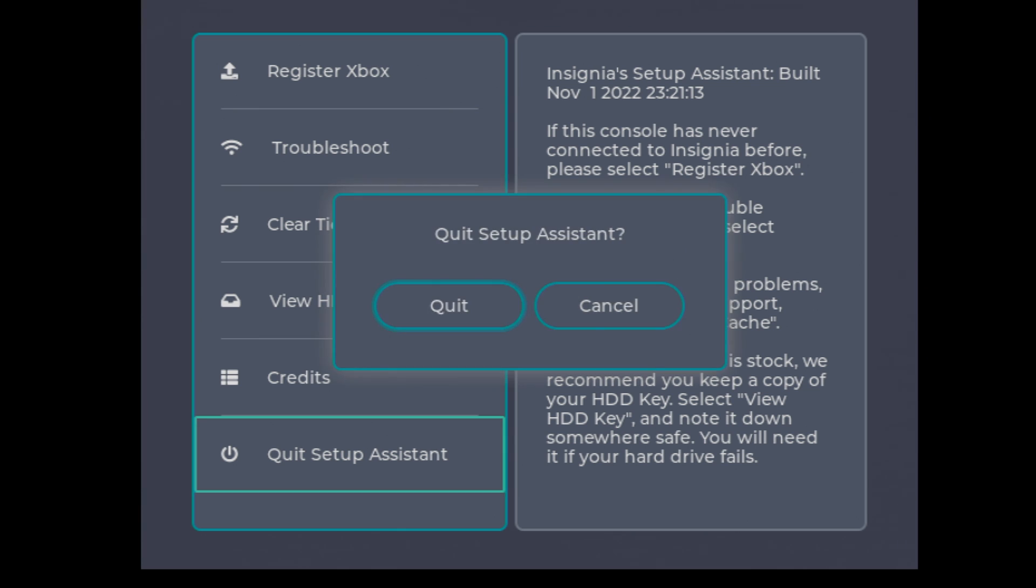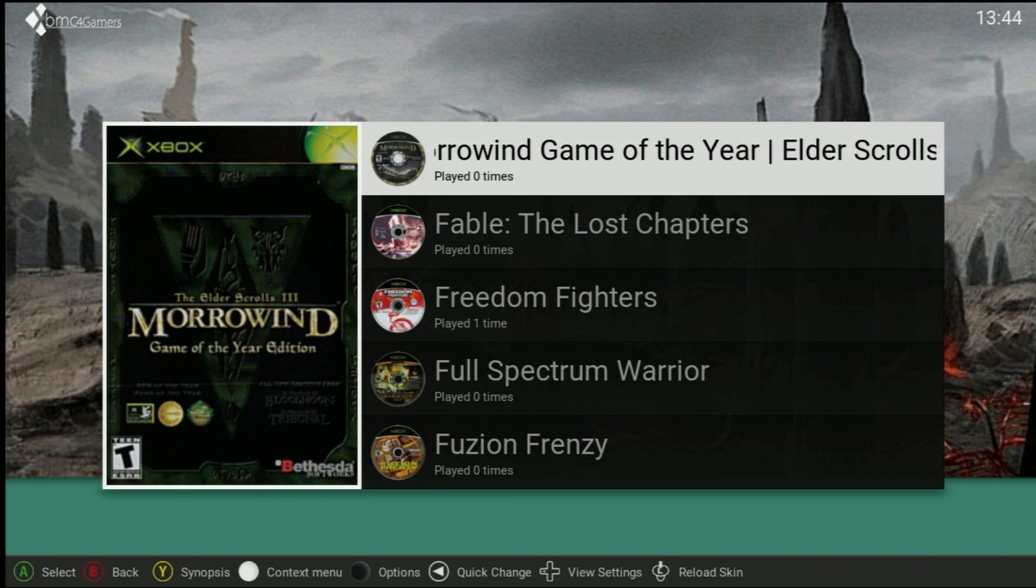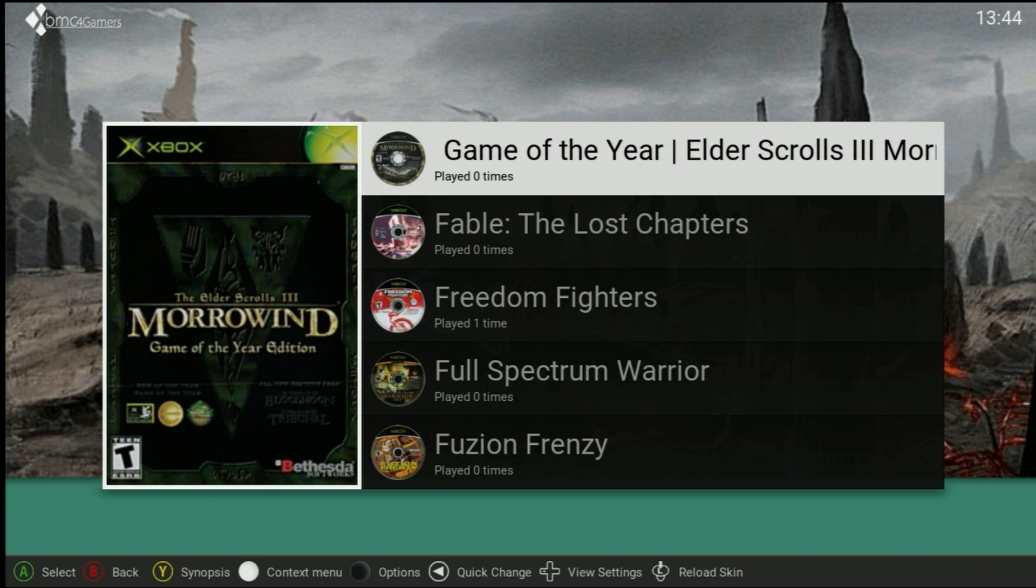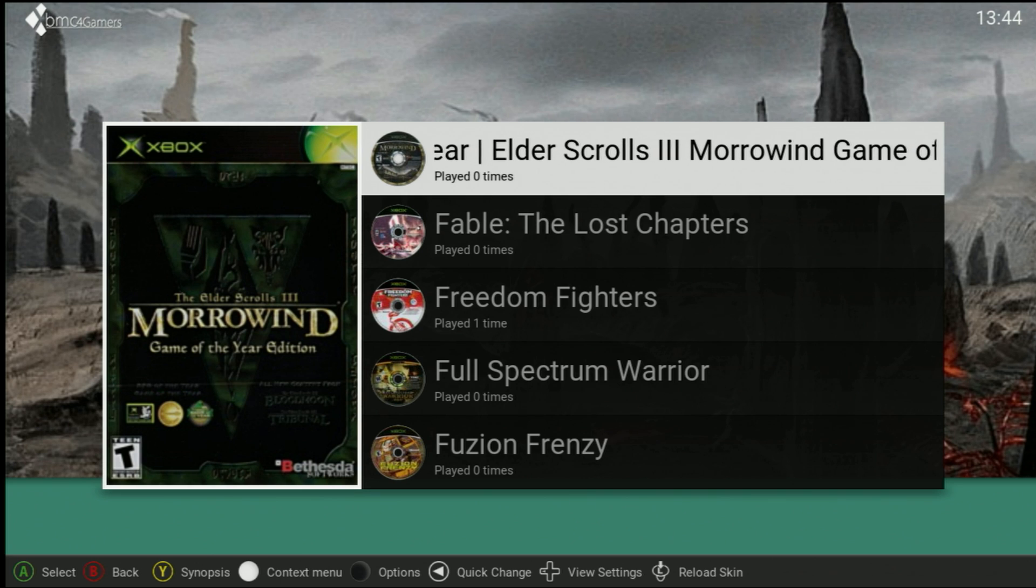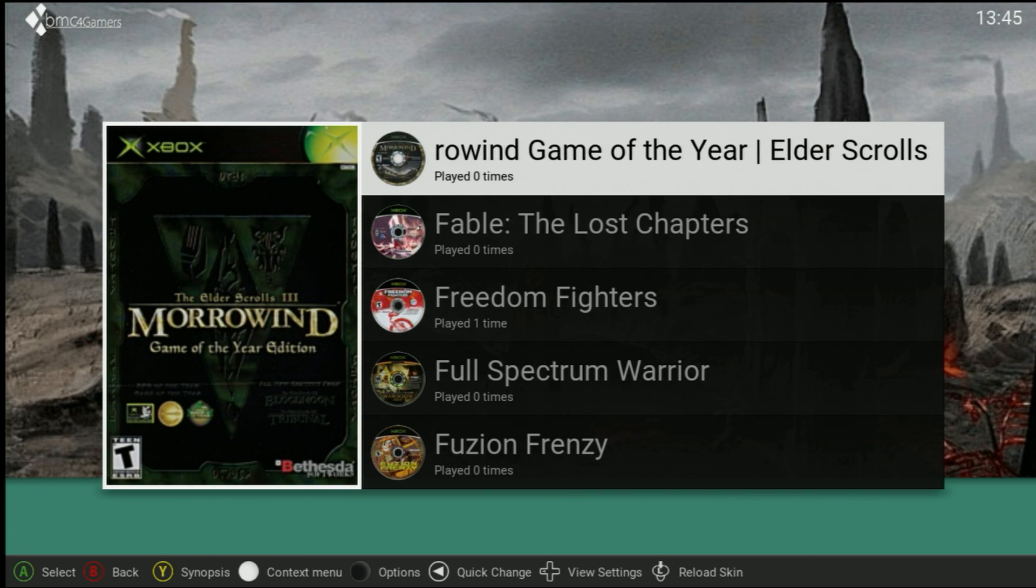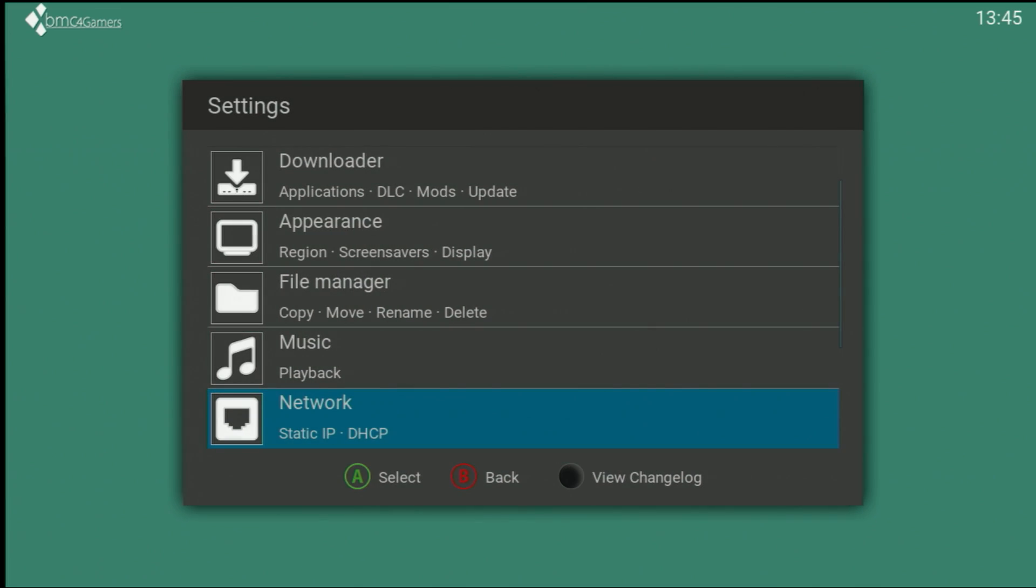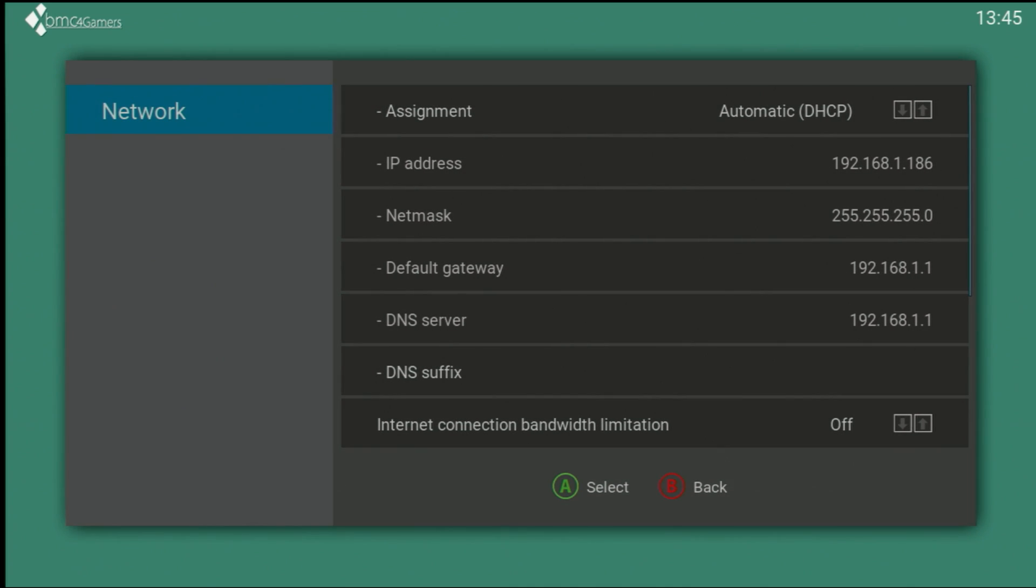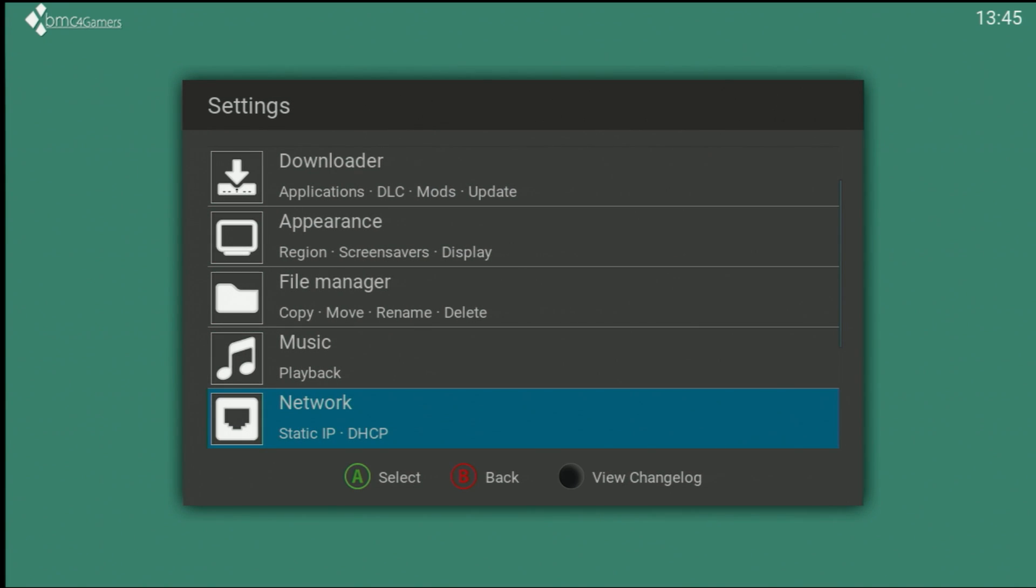Now that the console is registered I'm going to do one more check of my network settings on my XBMC for gamers dashboard because this can affect whether or not I can connect to Insignia. I need to change the assignment from DHCP to dashboard, default dashboard right here, otherwise I will just get errors on all my connection tests.